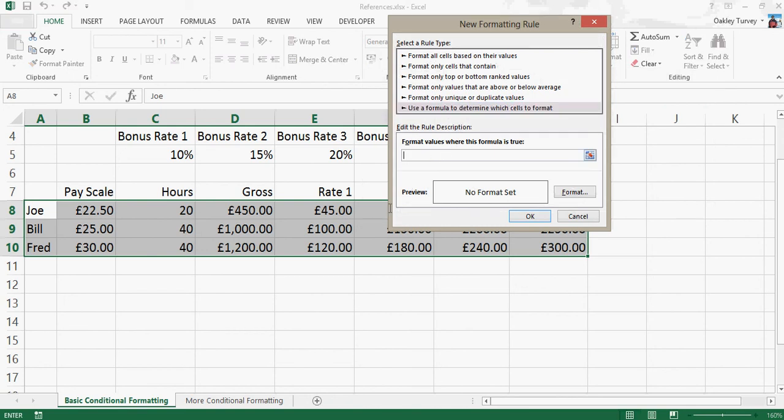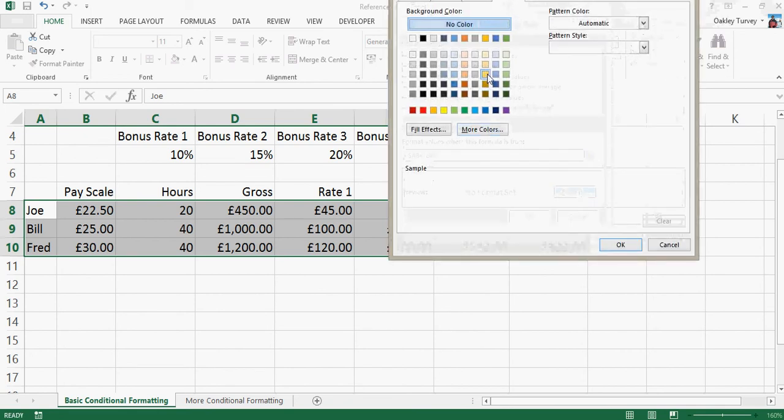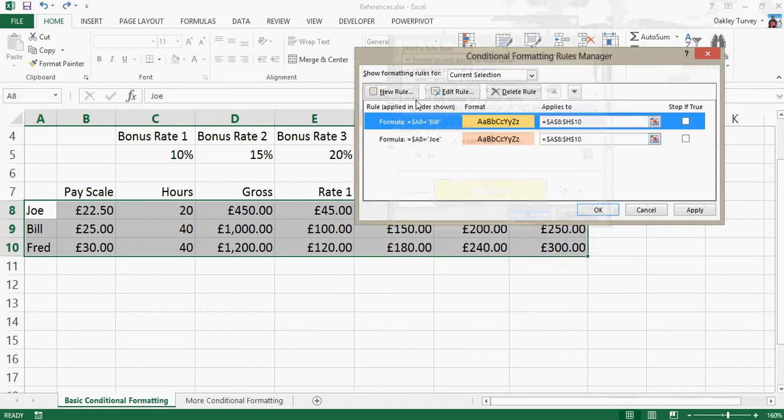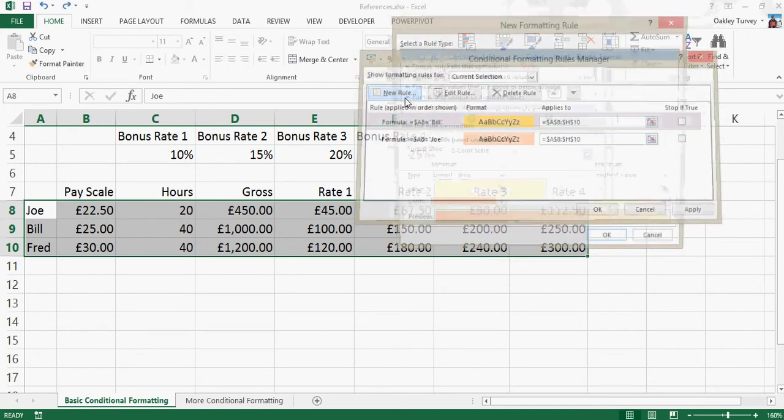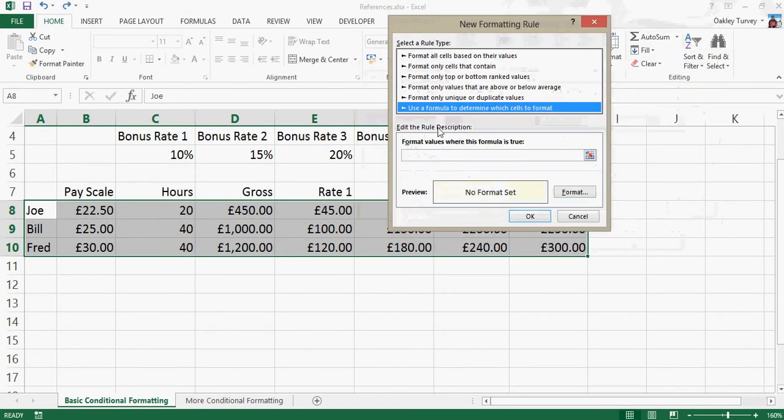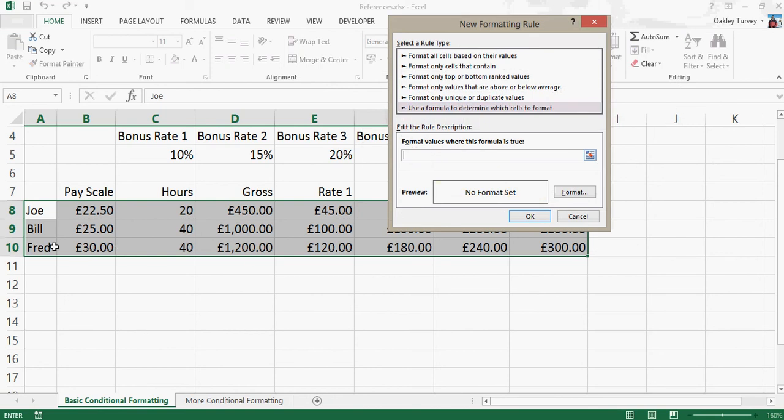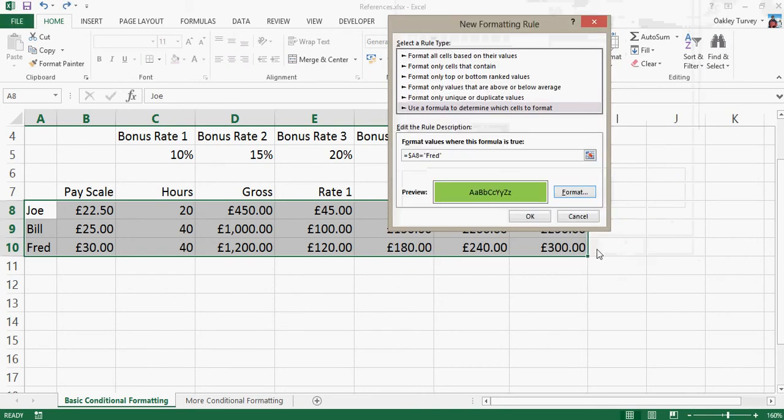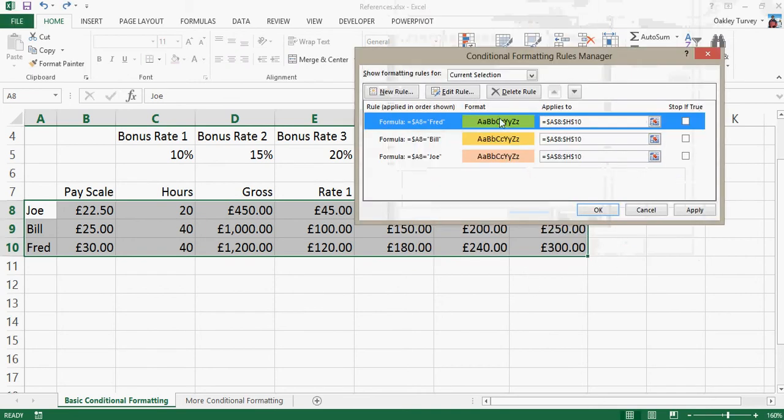Same cell, that's my active cell, that's the one I'm building the formula based upon, A8 equals Bill. Now, Bill is going to be yellow, and another new rule, again, exactly the same process, so again, the same cell. Don't be tempted to go down here and say, well, that one's Fred. We must build all of these based upon the active cell. So if that cell there, F4 twice, equals Fred, the format is going to be green.